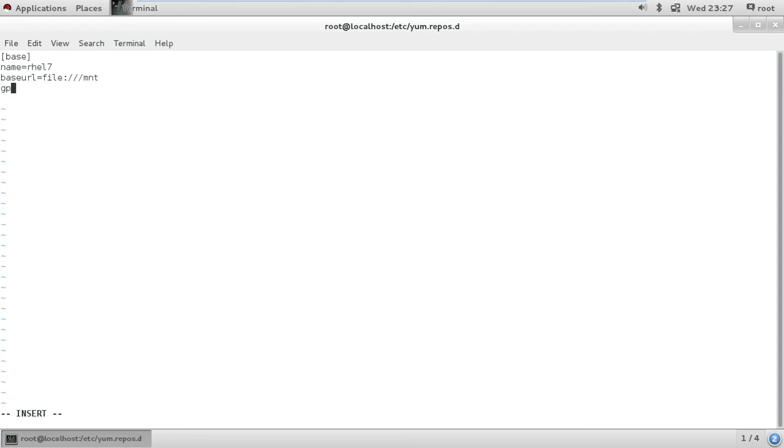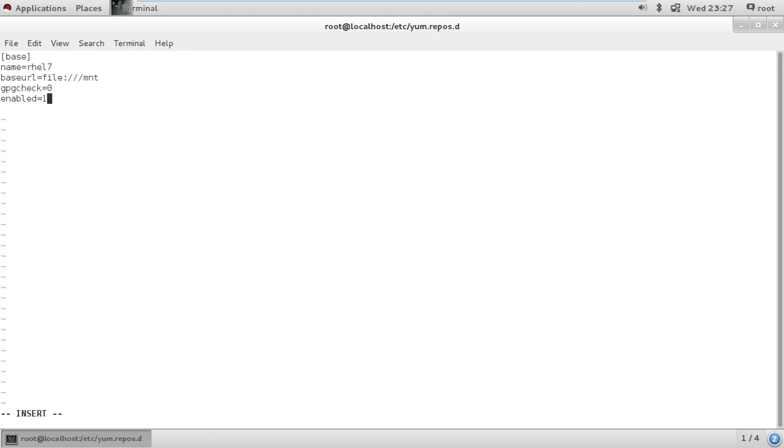Then we say gpgcheck equals 0 and enabled equals 1. Now why do we add this line for gpgcheck here is that initially if we do not add the gpgcheck or if we set the value of gpgcheck to 1, it's going to verify all the rpms it downloads, so we don't want that for now.